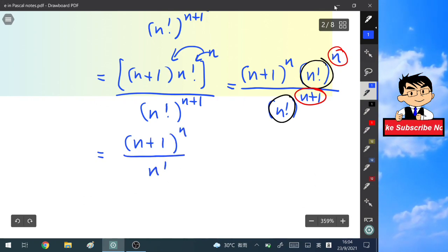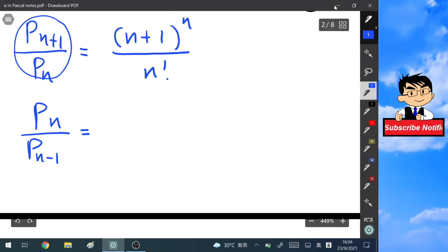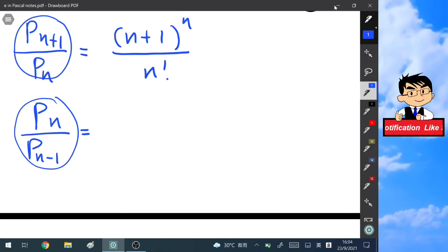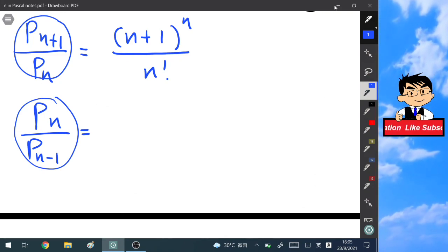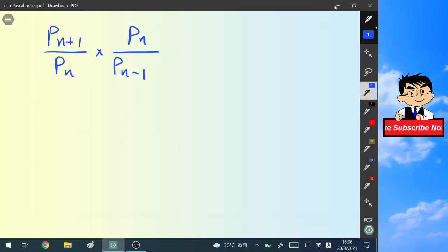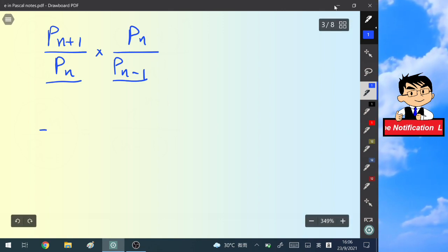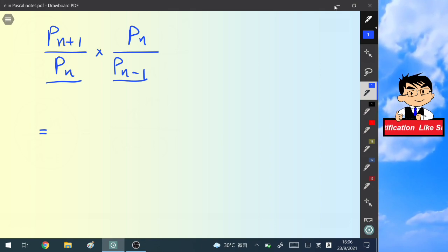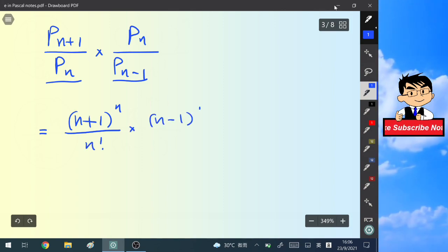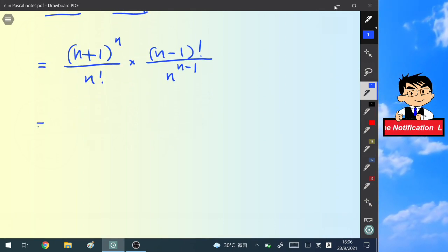So P(n+1)/P(n) = (n+1)^n / n!. Similarly, replacing n with n-1 gives P(n)/P(n-1) = n^(n-1) / (n-1)!. Now let's take the product of these two ratios: (n+1)^n / n! times (n-1)! times n^(n-1)... and simplify further.